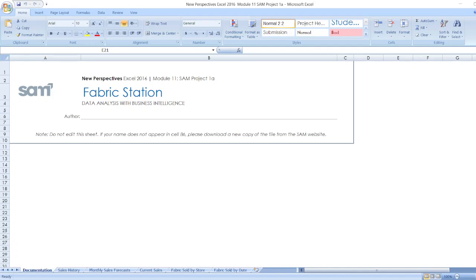Hello friends, welcome to our channel. Before starting the video, I want to say that the project link is given in the description box. Follow our WhatsApp channel and get free project help. Here our project is New Perspectives Excel 2016 Module 11 7 Project 1a Fabric Station Data Analysis with Business Intelligence.